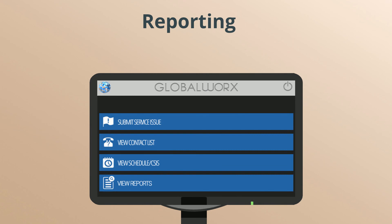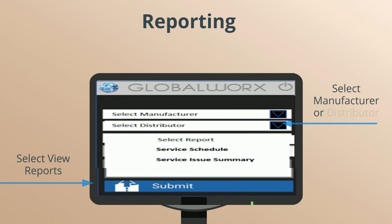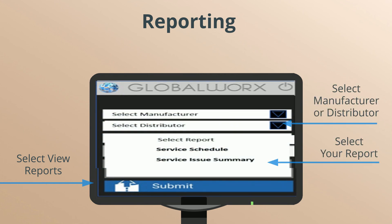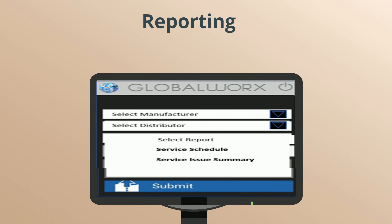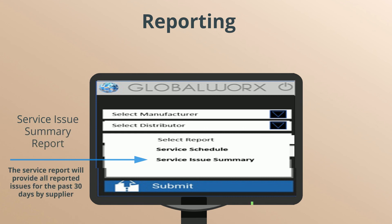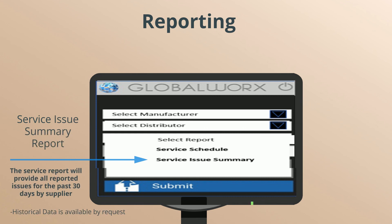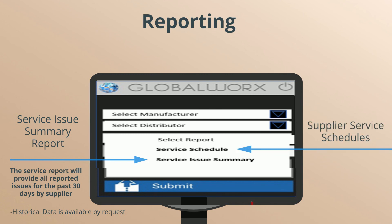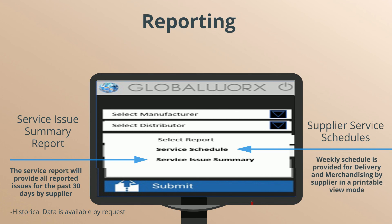To access reporting, select Reporting in the menu option, then select View Reports, select Manufacturer or Distributor, and select Report. There are two reports that can be run under the reporting menu. The Service Issues Summary Report provides all reported issues for the past 30 days by supplier. The Supplier Service Schedules report provides a weekly schedule for delivery and merchandising by supplier in a printable view mode.